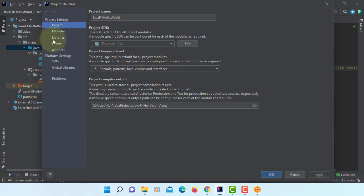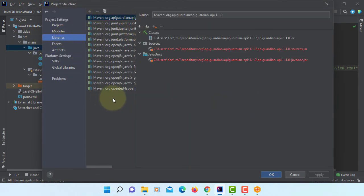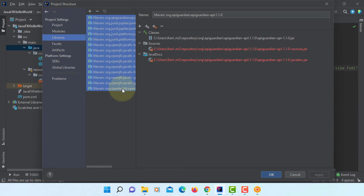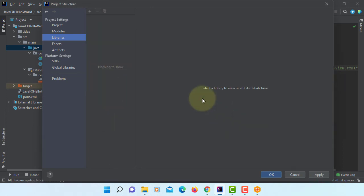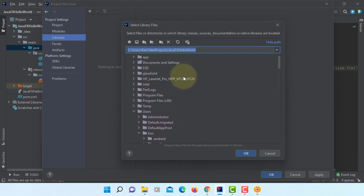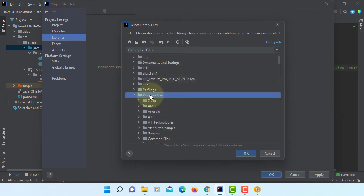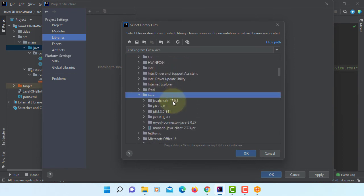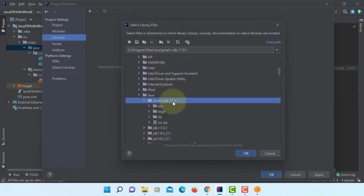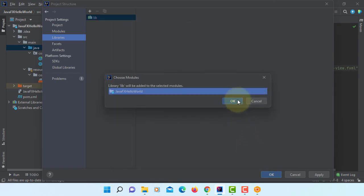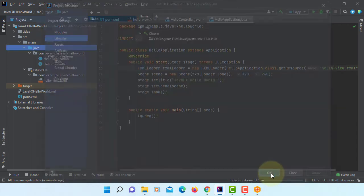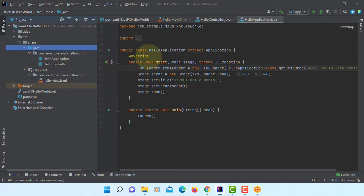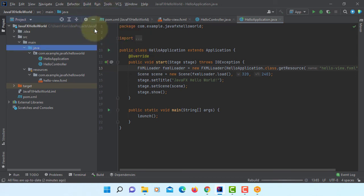Okay, project structures, libraries. You can remove this Maven build so that you can build your project with JavaFX 17 using Apache Ant build. Program files, Java, JavaFX SDK, library. Okay, make sure you select the library. Apply, okay. Make sure you select the library. Let's rebuild this project.